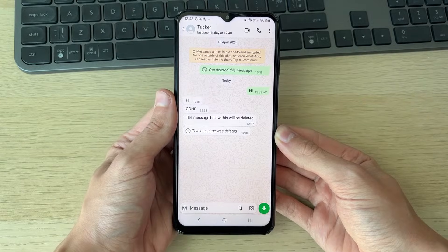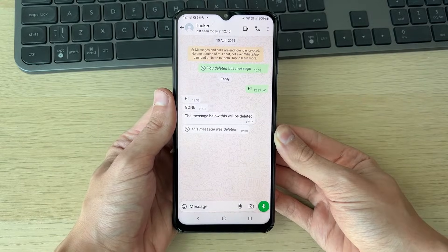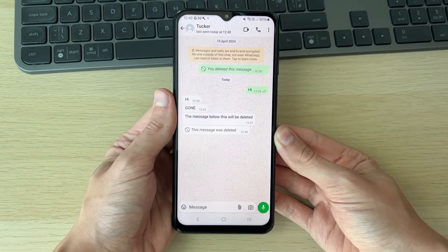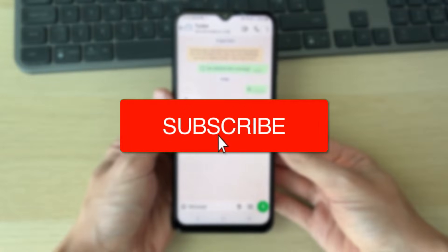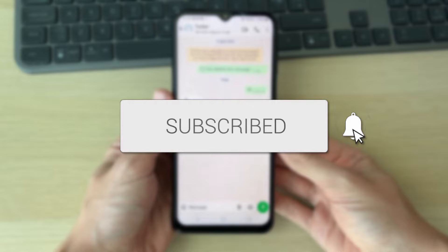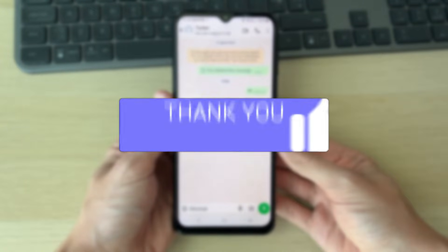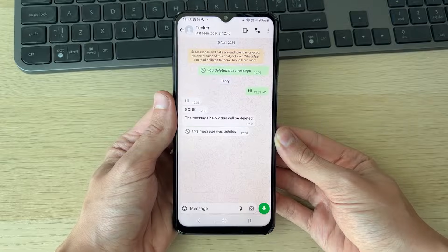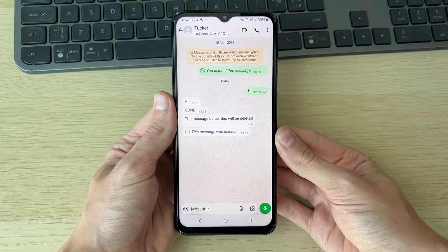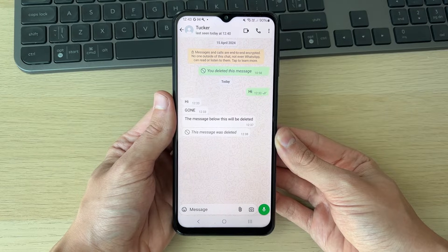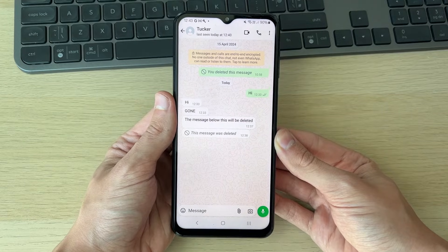I'll guide you through how to see deleted messages on WhatsApp. If you find this useful, consider subscribing and liking the video. I'm doing this on an Android, but some of the methods can be done on an iPhone as well.